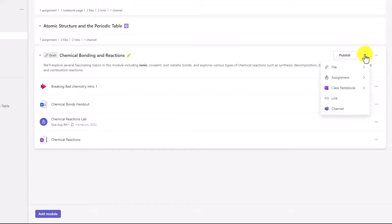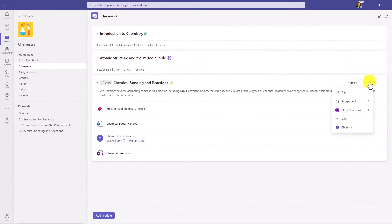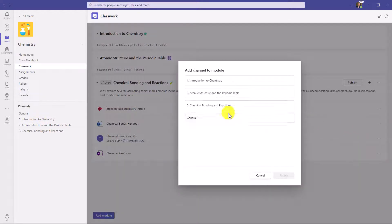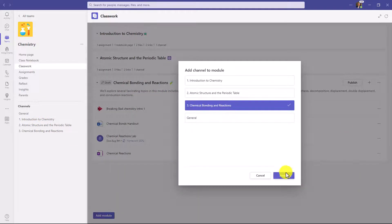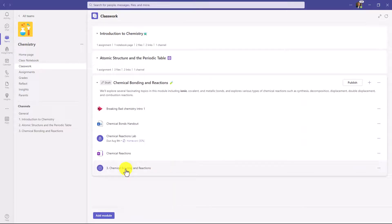Let's click plus again. You can even point to different channels. So if you have different channels, over on the left you see you have a couple different channels here. I'm going to point to a channel, and then I'm going to choose Chemical Bonding and Reactions and hit attach. Now this will take them right to a channel. So if you have a lot of content or discussion in that channel, you can have that.